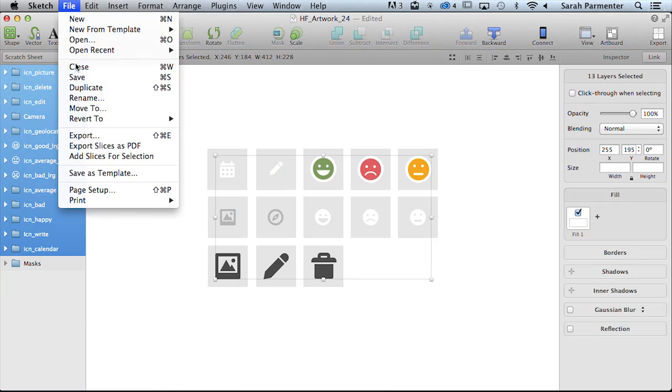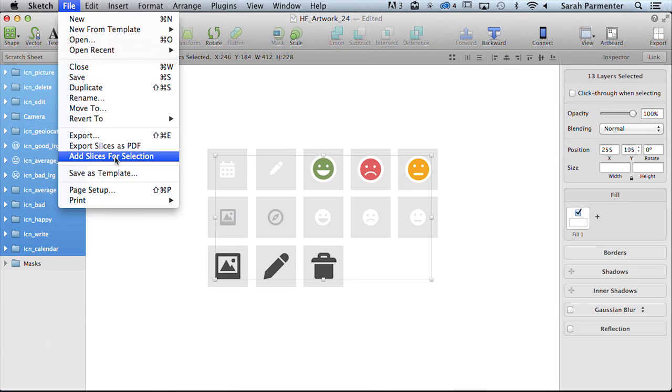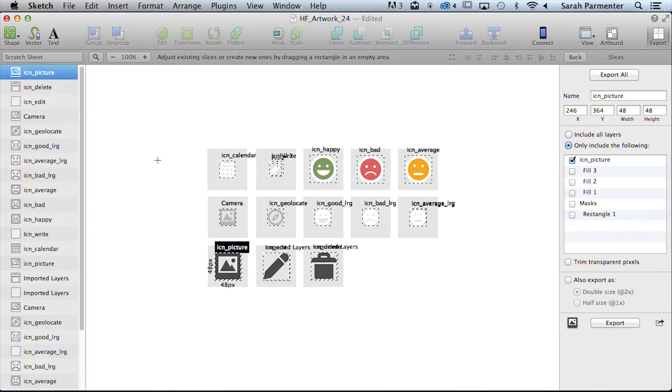We're going to go up to file and then add slices for selection. And you'll see that this puts a border around all of our icons for easy exporting.